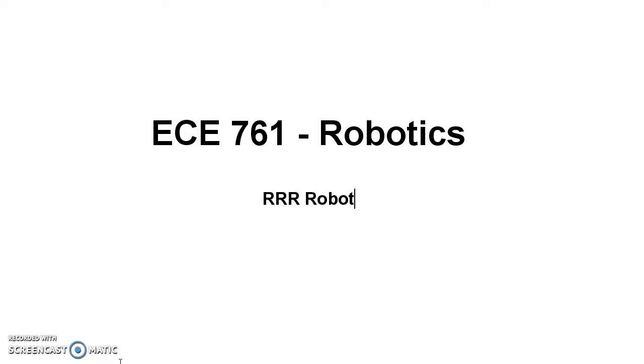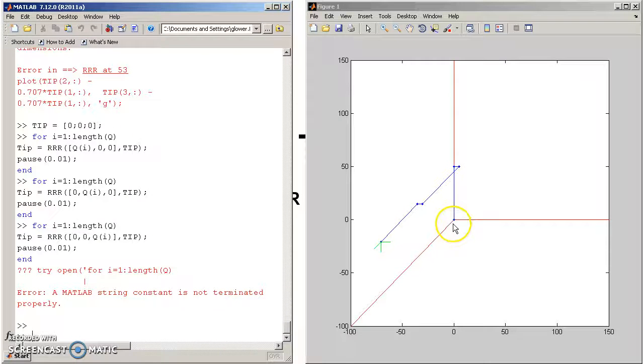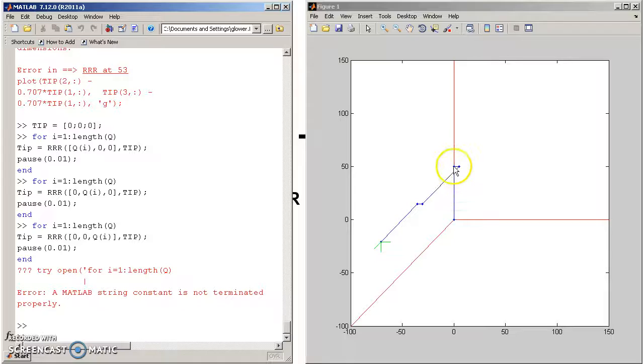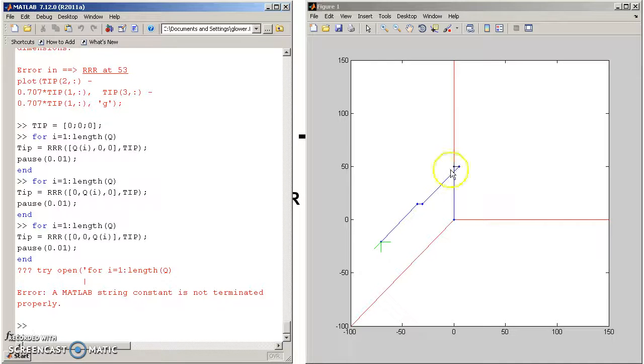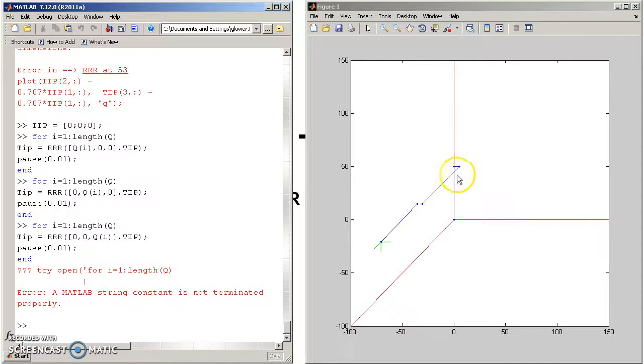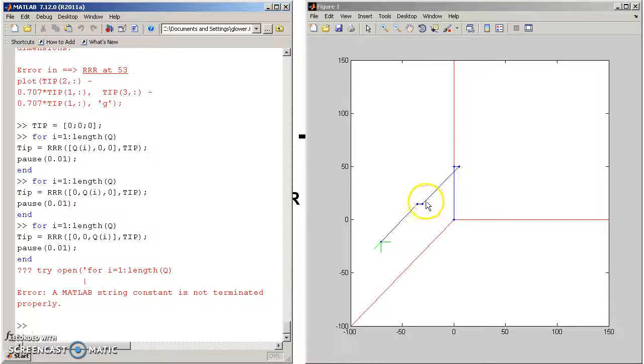We've got forward kinematics of the rotate rotate rotate RRR robot. Here's what the robot looks like. It's one meter along axis one, then it rotates about the z-axis, rotates about the shoulder to get the elbow, rotate about the elbow to get to the wrist.